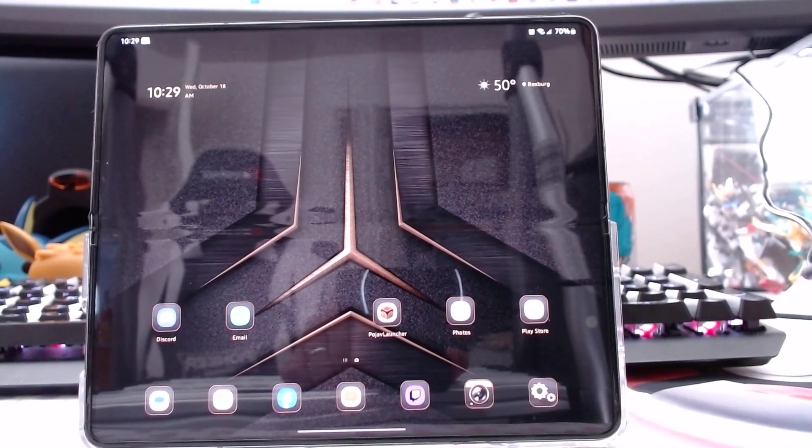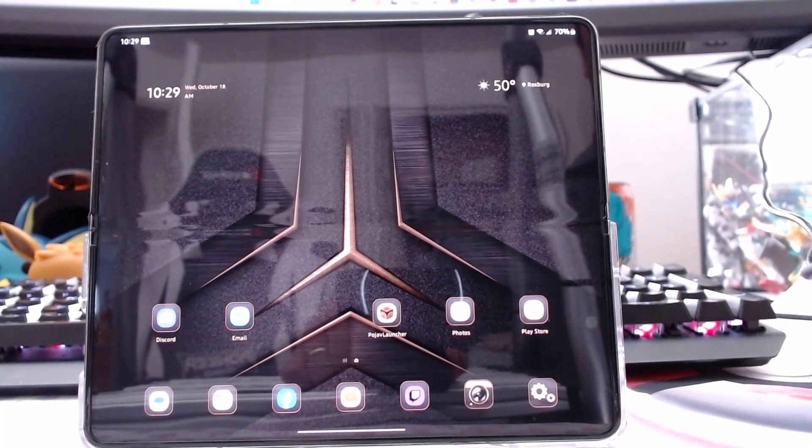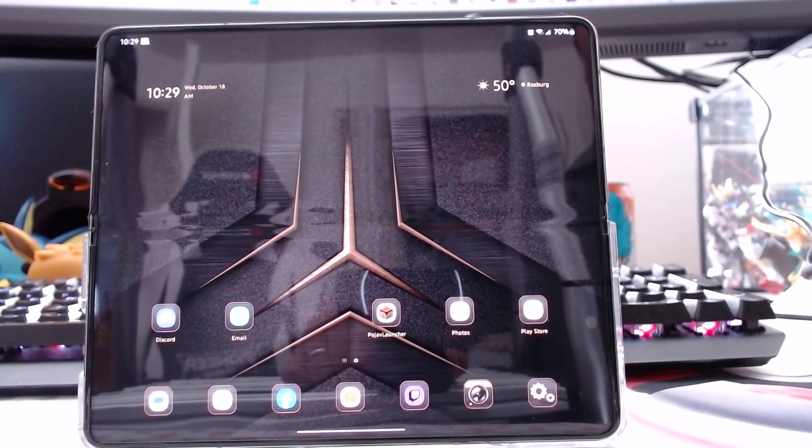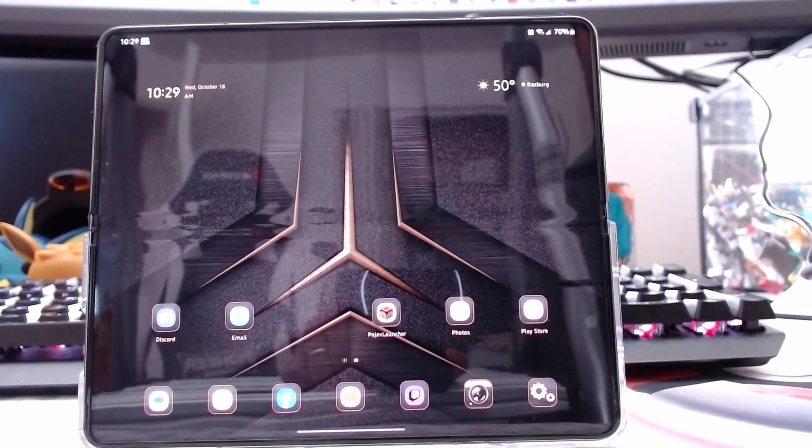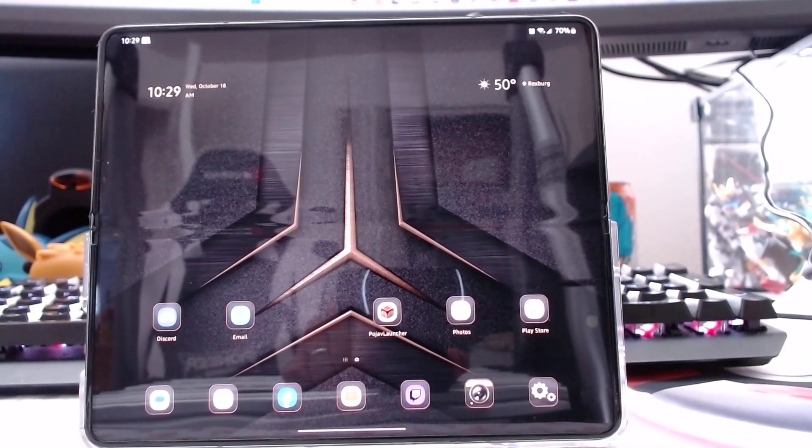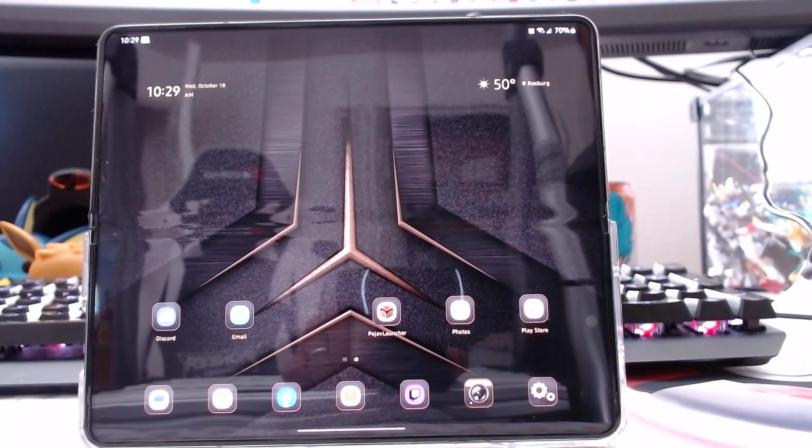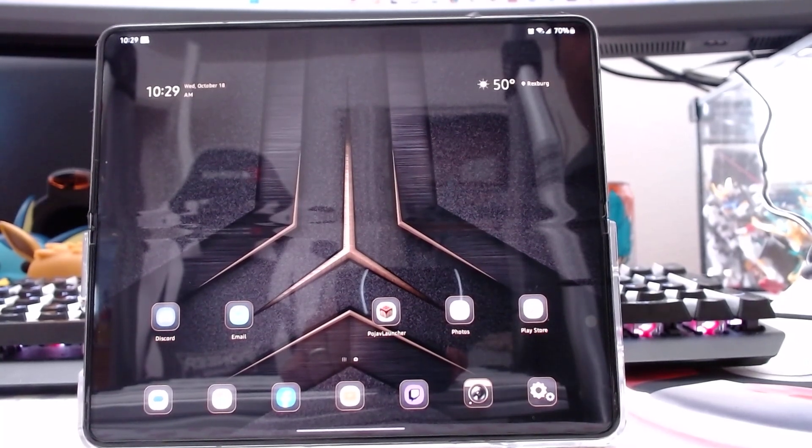To play Pixelmon or Cobblemon 1.20 on your phone, this is the steps. I'm using Android. This is a Z Fold 5.